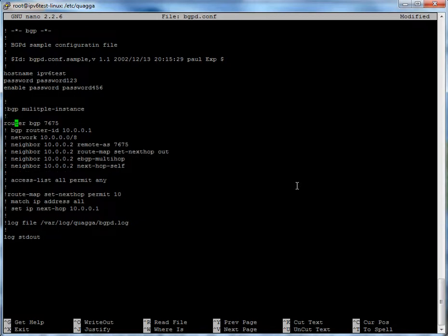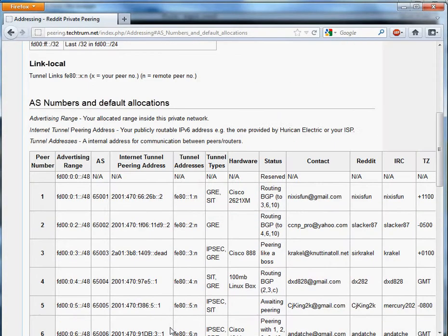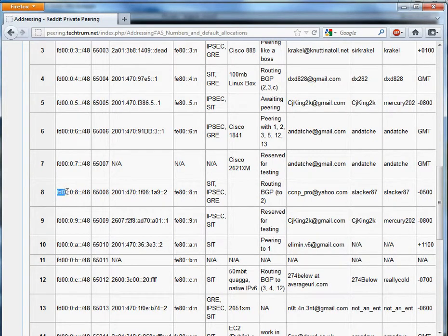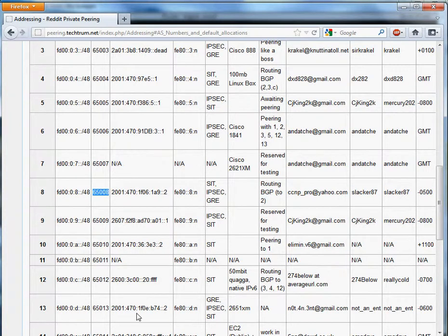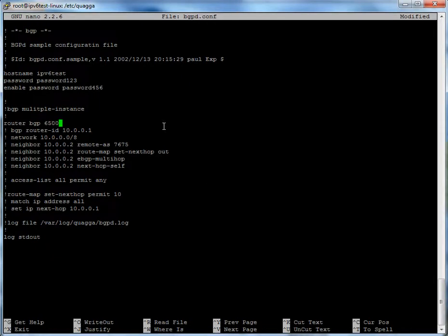Next we want to look at router BGP. Router BGP is what sets your AS number and turns on BGP initially. Looking back at the addressing on the wiki for the Reddit peering project, my AS number is 65008. Go ahead and change this number to 65008. Then we're going to set router BGP router-id — for simplicity I'll use 8.8.8.8. That's just telling other BGP routers your router ID, mostly used for priority. I'd pretty much just stick to whatever your peer number is and keep things simple.